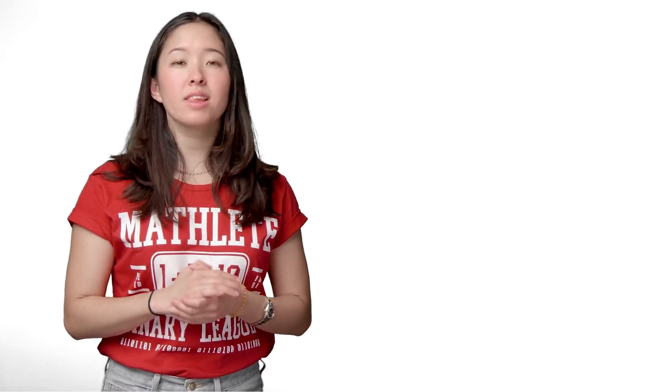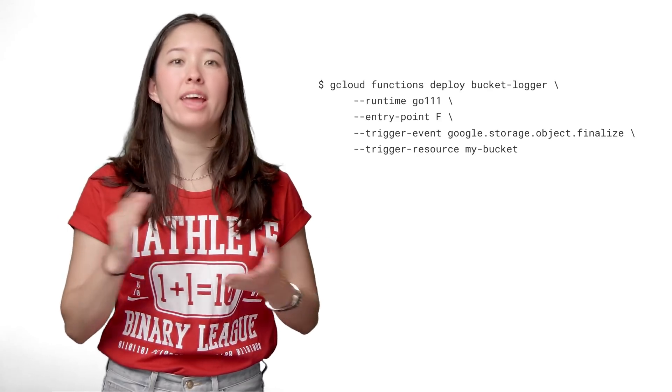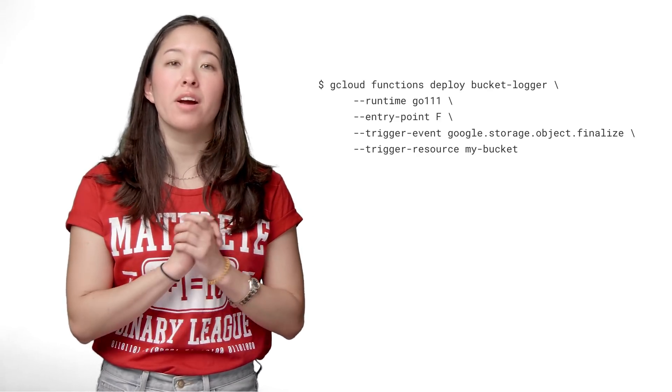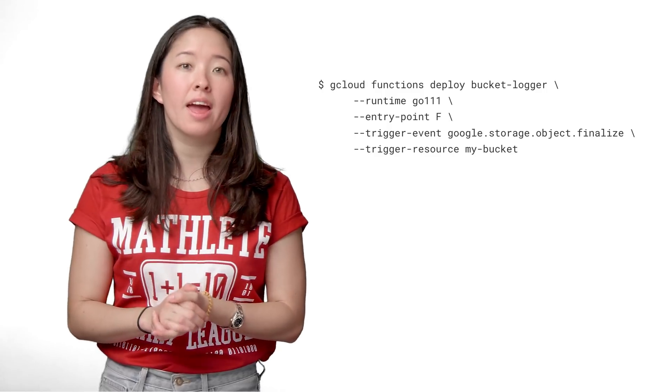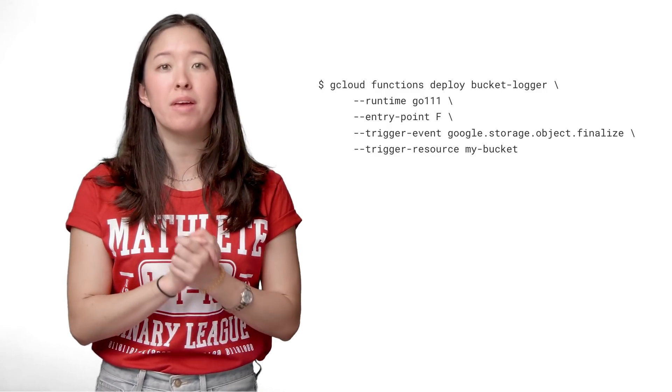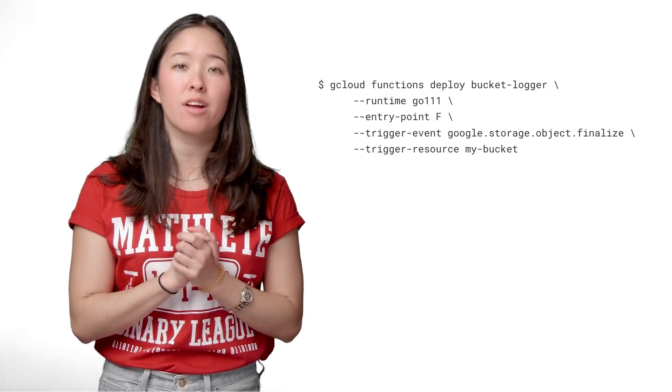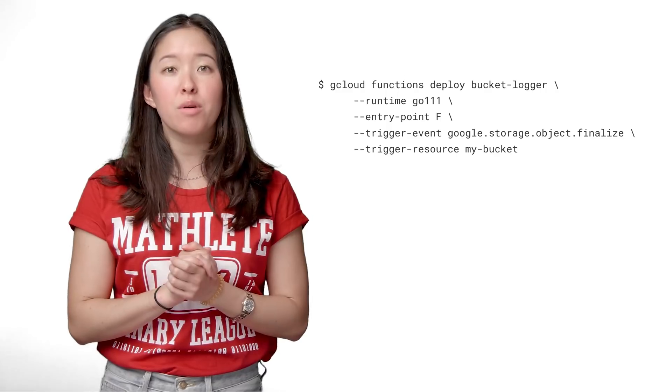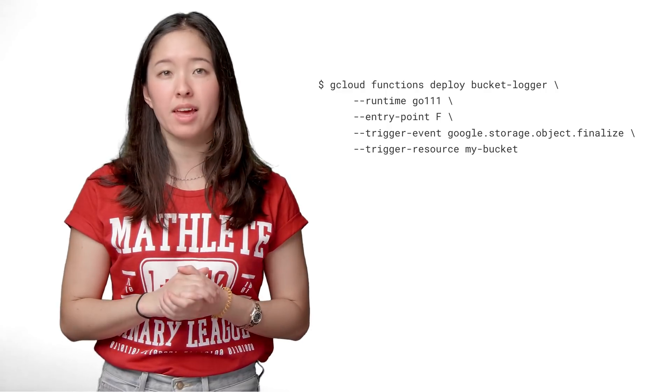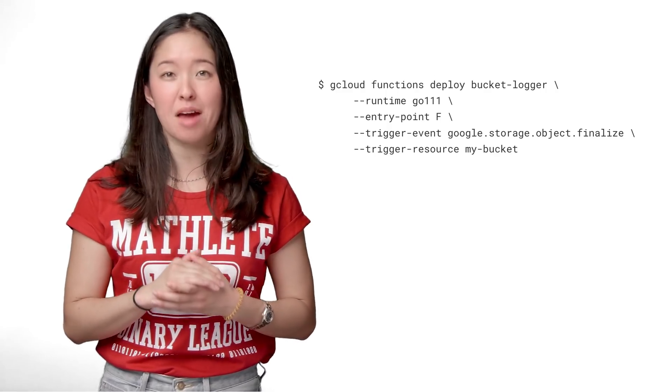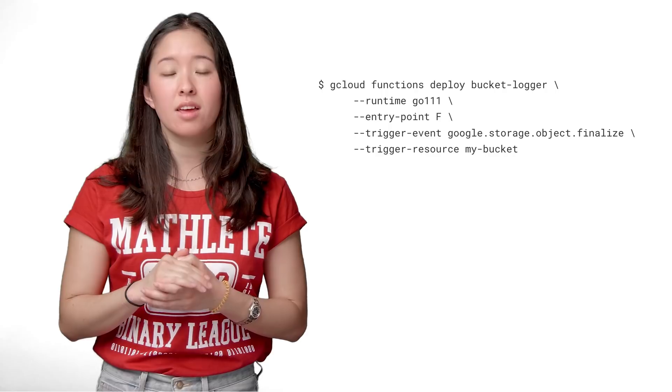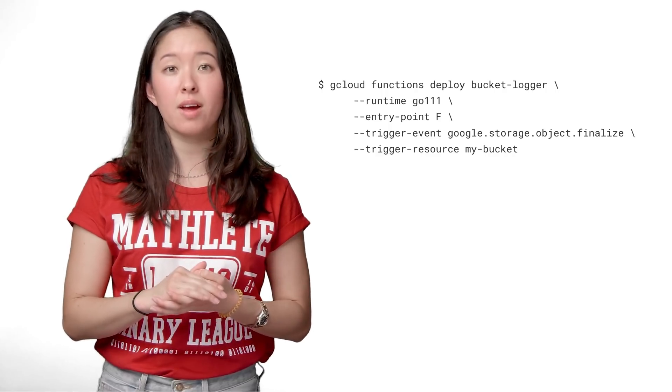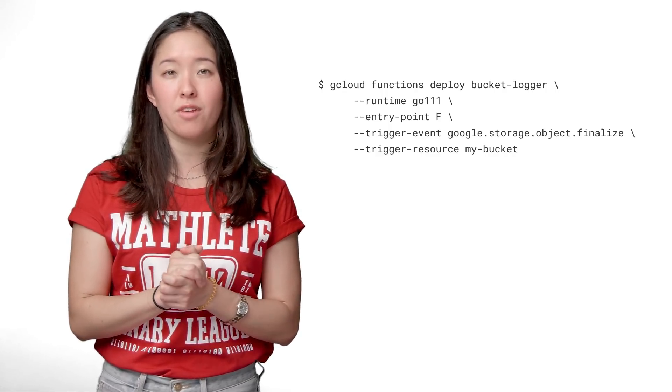Deploying this function is just like deploying an HTTP function. We give our function a name, specify the entry point, and specify the event type and resource that originates the event. Now, with all the setup complete, this function will fire every time a new file is added to our bucket. Don't forget to create the Cloud Storage bucket before deploying your function.